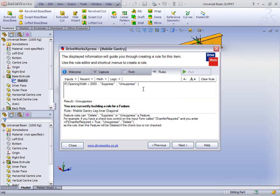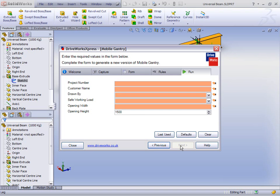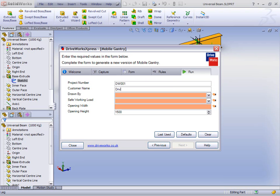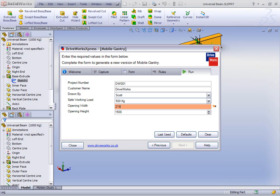Rather than going back to the rule summary, because all our rules are complete, we're presented with the form — and this is the final result. I now have a form I can fill in. I can enter a project number; the only rule on that was that I had to enter one. The same for the customer name. Drawn By was a drop-down, so we'll give Scott the credit. Let's select 500 kilograms. Let's put in an opening width between our two values — you'll notice the Next button is greyed out until I have valid input. Let's also change the opening height in increments of 50, as we discussed.